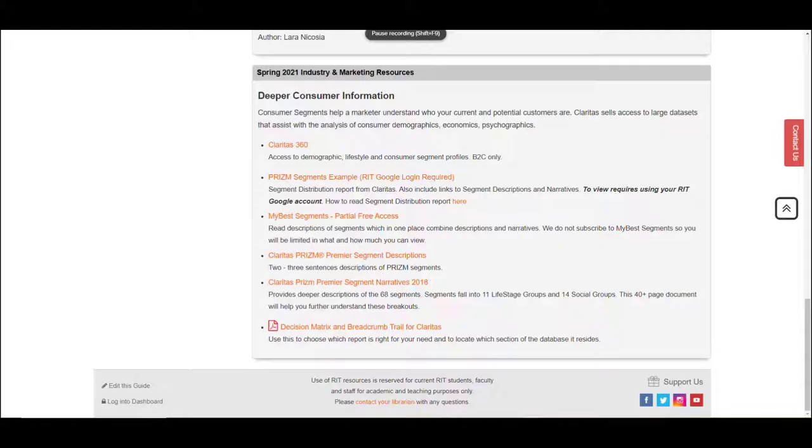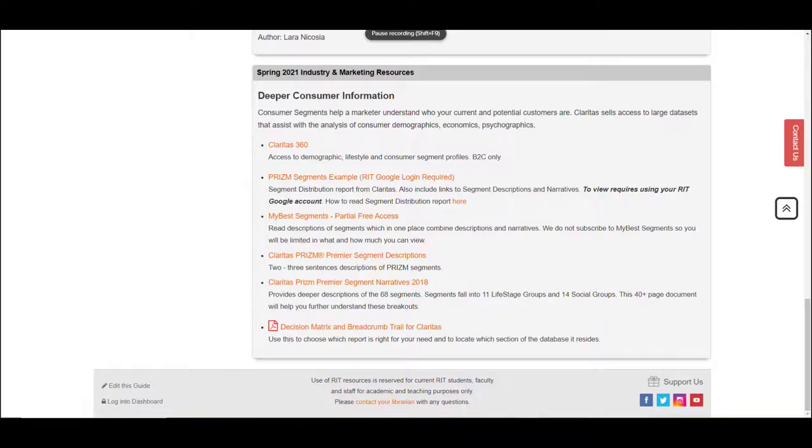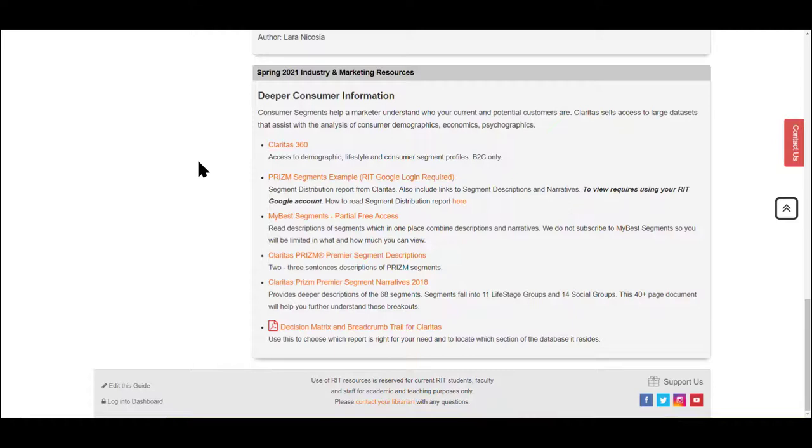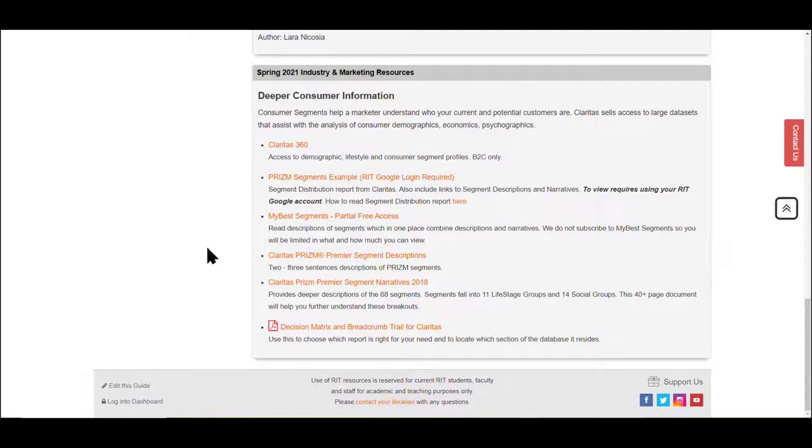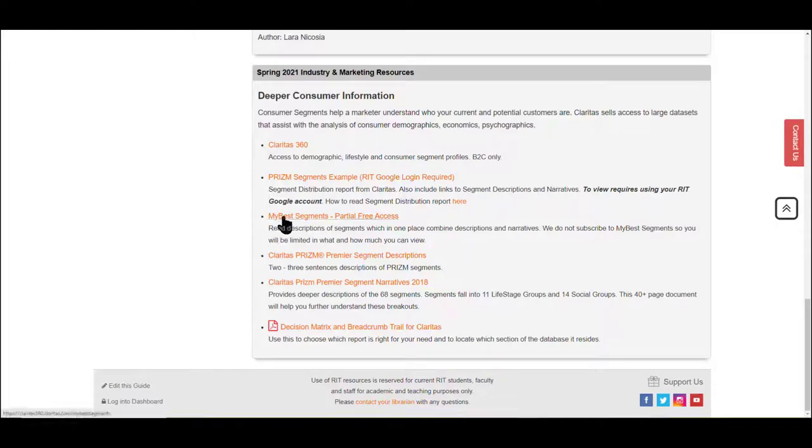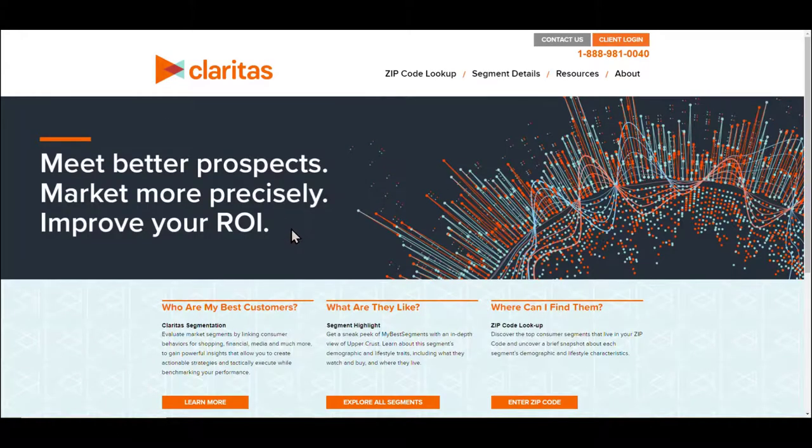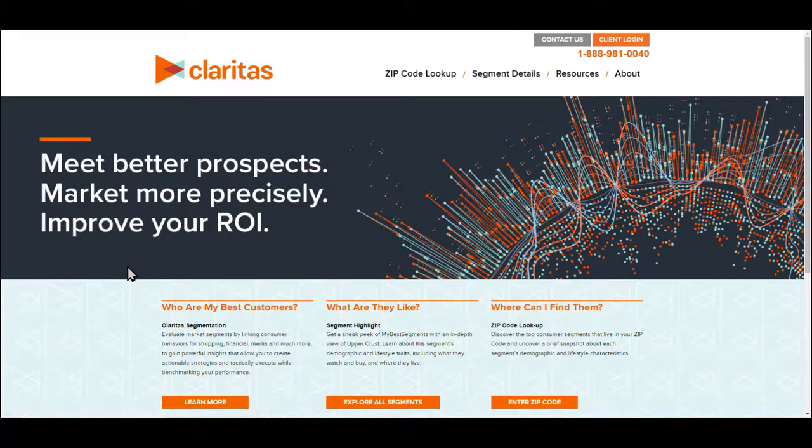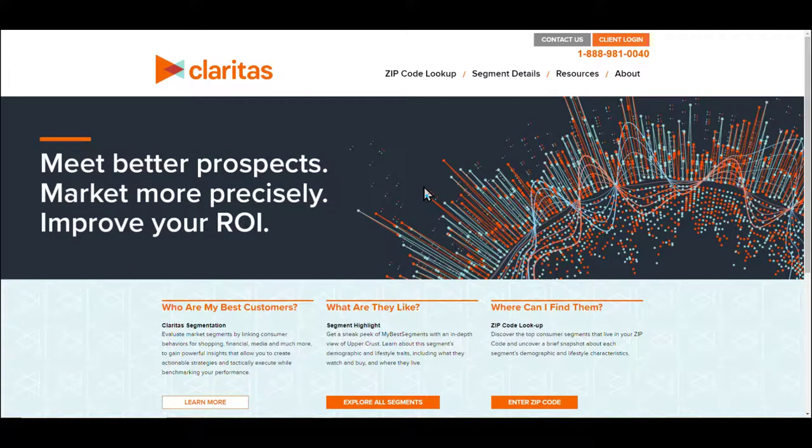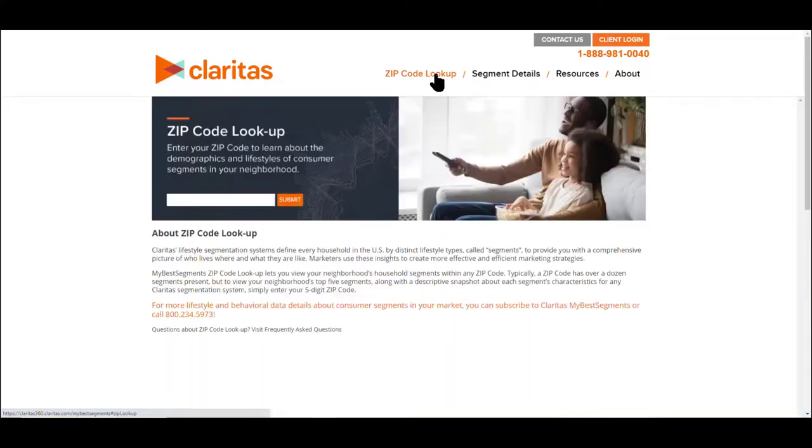One way Claritas helps you understand the demographic lifestyle profiles of consumers is they use what are called prism segments. Prism segments bring together age categories along with income categories and behavior categories. You can look at some of the my best segments by zip code on the Claritas website with partial free access. We do not subscribe directly to this information. For instance, if you wanted to see who your best customers might be by zip code, you can do a zip code lookup.